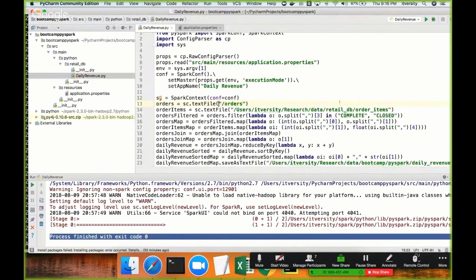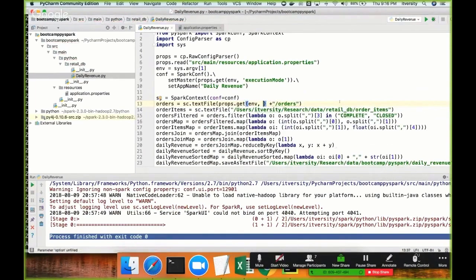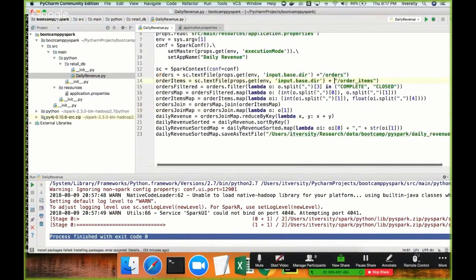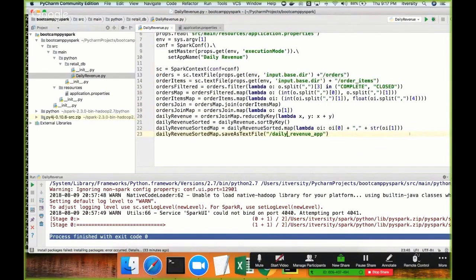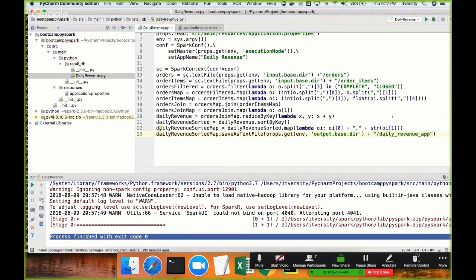Now I have to also change the input path. Instead of hard-coding the entire path, I am passing the base directory, and under that base we have orders and order_items. I can also externalize even further depending on design, but at least the base directory should be externalized. So I say props.get(env, 'input_base_directory') and concatenate it. The same thing has to be done for the output. Finally I say props.get(env, 'output_base_directory') and concatenate accordingly. This is how we can externalize the properties.